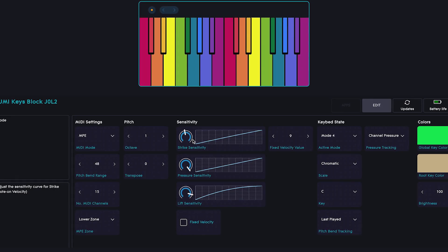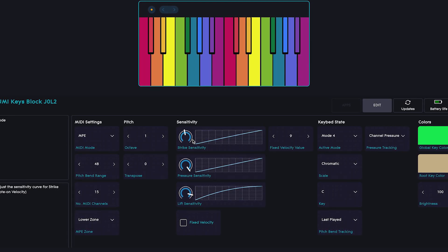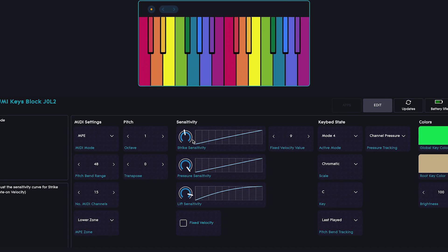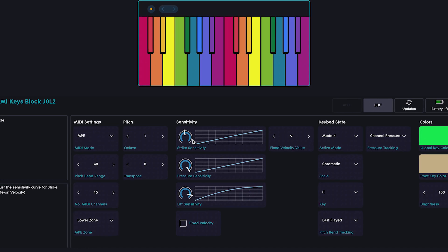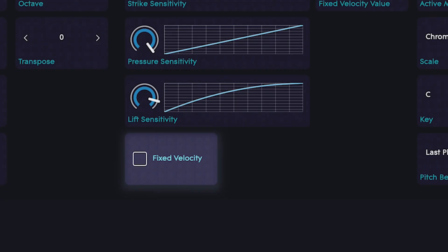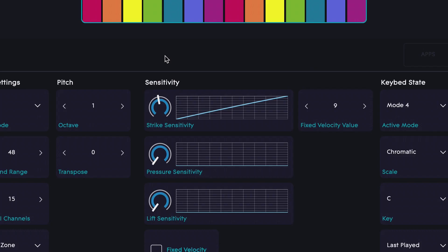If you want each key to sound the same, no matter how hard you strike it, choose Fixed Velocity.